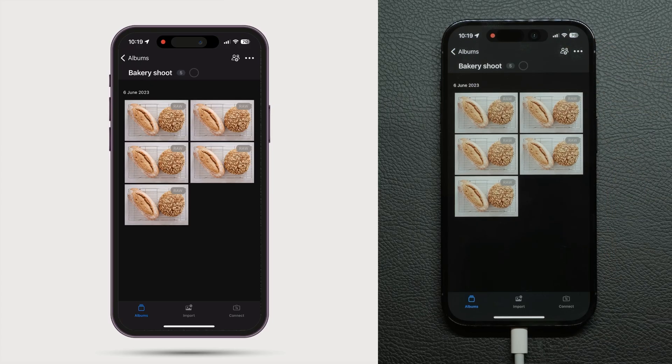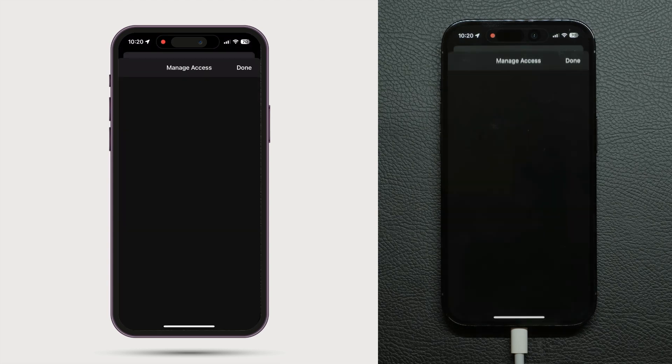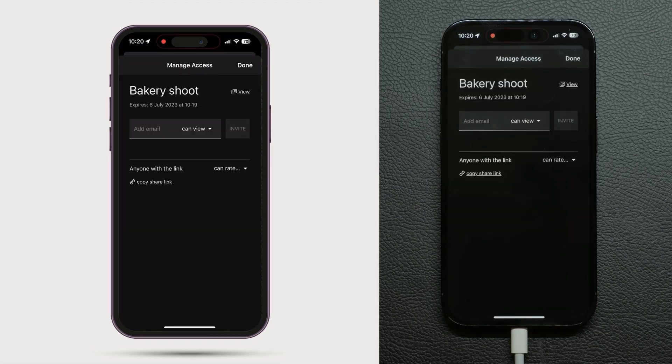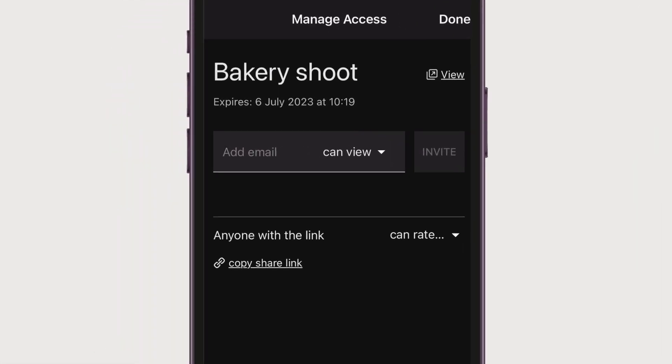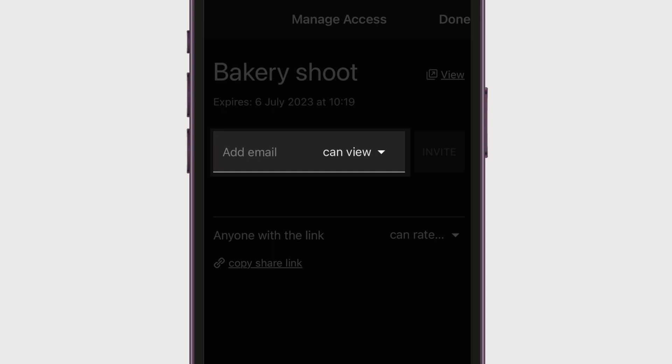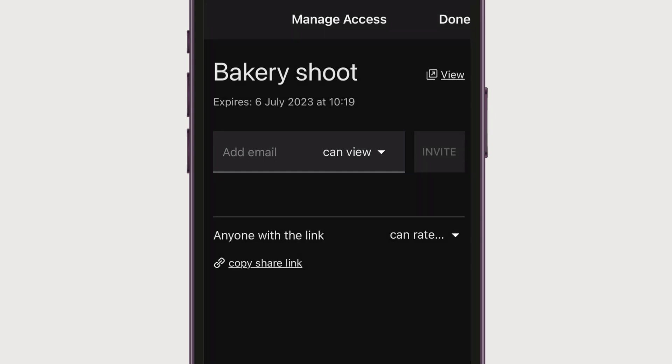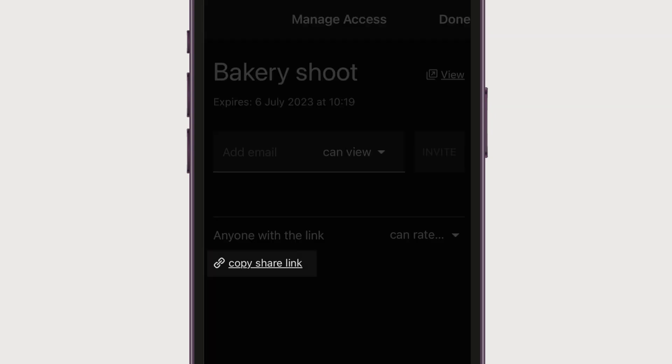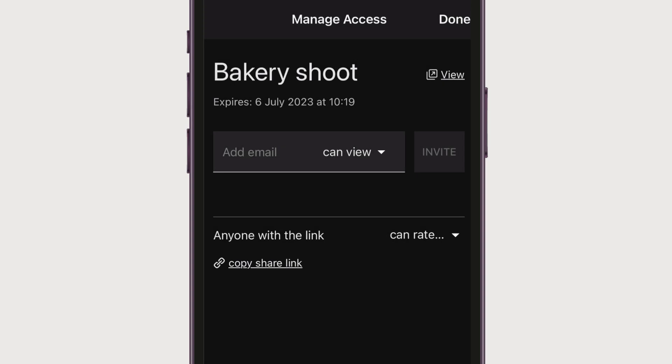Tap here to manage who has access. Either invite people via email by adding them here or share a generic link. Your team members can join on any web browser on any device, rating, tagging and adding comments. They do not require Capture One to do so.